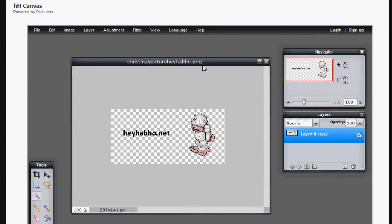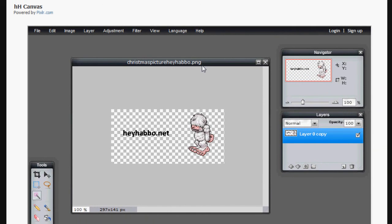And that is how you create a transparent PNG. Or GIF works too. It's up to you. You can choose the format you want to save in once you're done with HeyHabbo Canvas. This ends the tutorial. Thanks for listening.